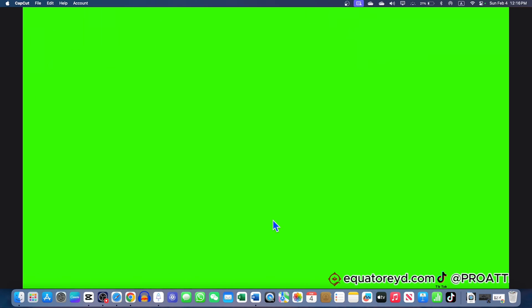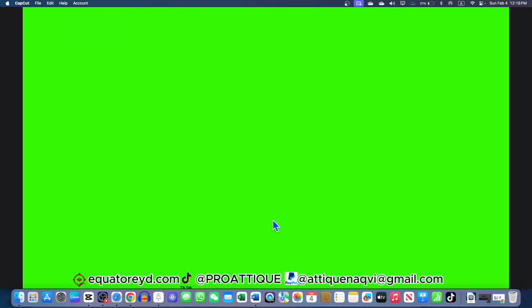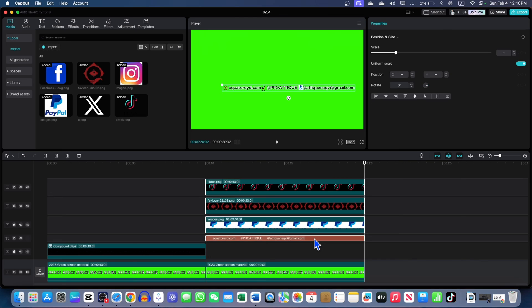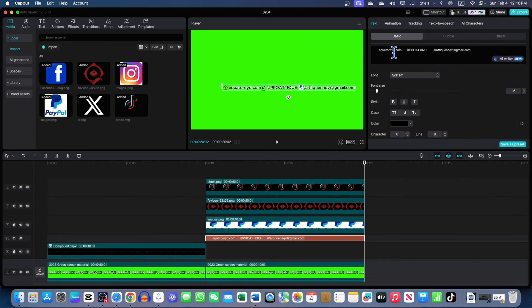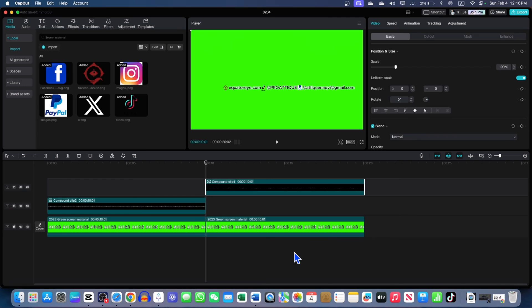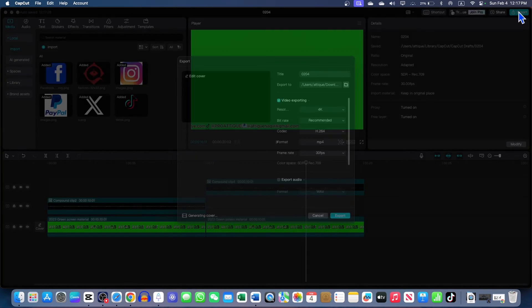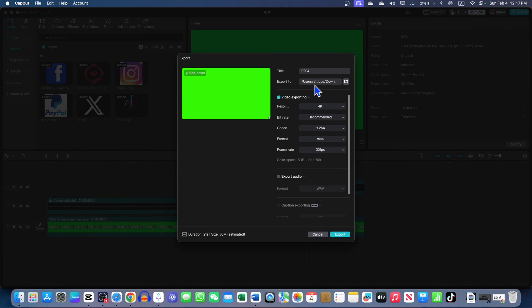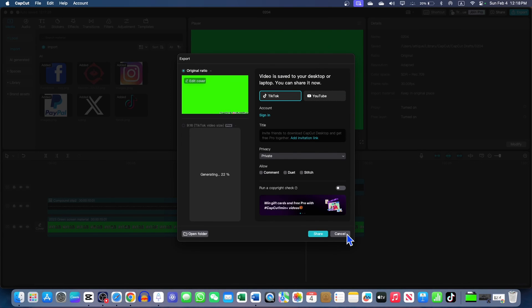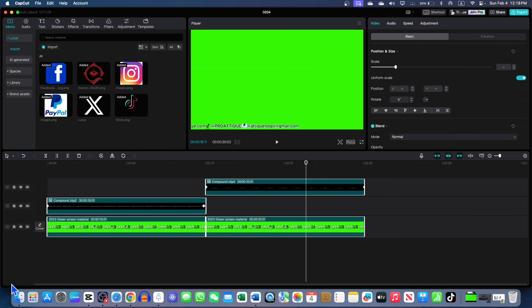And now, this one is website. I undo compound because I wrote my wrong spellings here. Waiter I, not it. Alright. Everything is done. Now, create a compound clip again. And once you are good to go, just go to export. And here, you rename it green screen. And export in 4k quality. You are done. I'm not going to upload to YouTube.